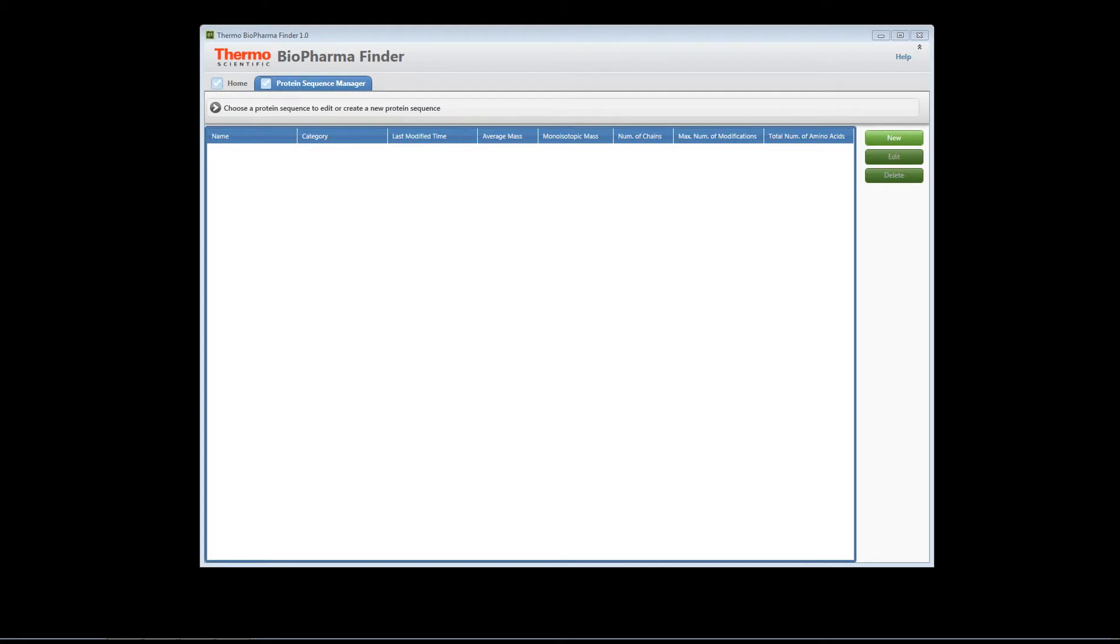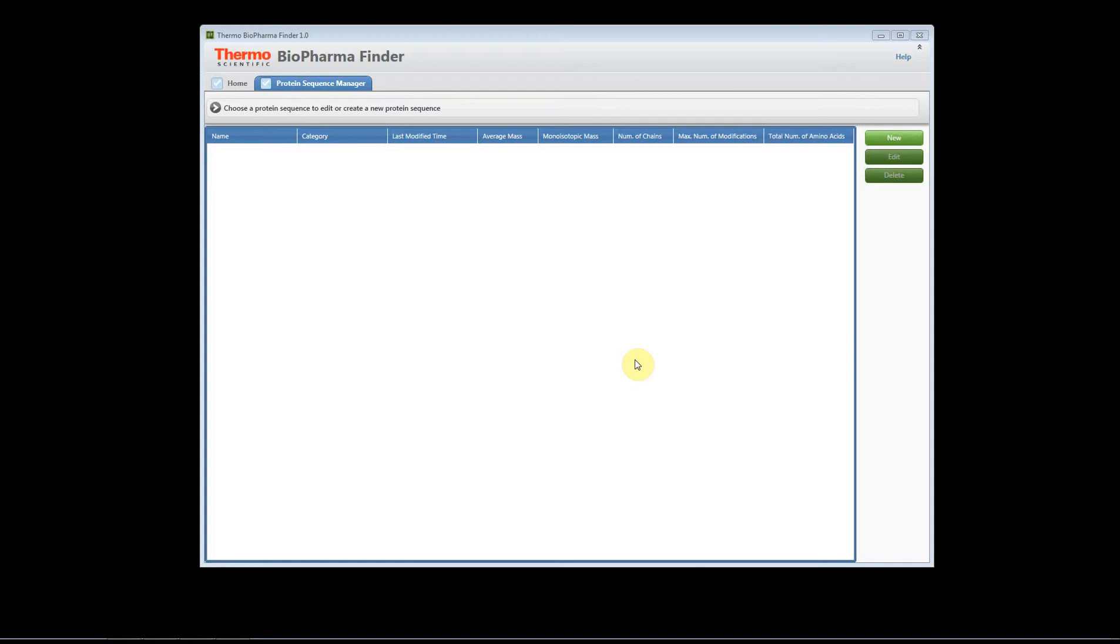Welcome to the help videos for BiopPharma Finder. In this video, I'm going to show you how to load a protein sequence for an intact analysis in which we want to connect the disulfide bonds. In this example, we're going to look at an antibody and we need to connect the disulfide bonds. This is an intact analysis of the antibody.